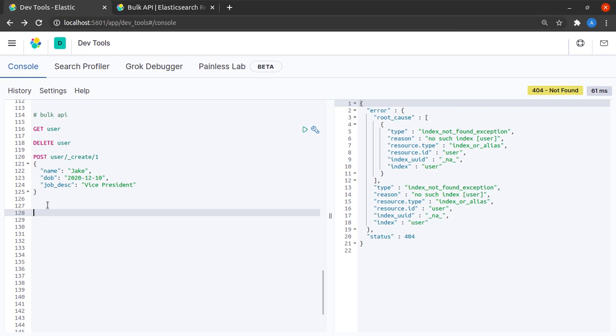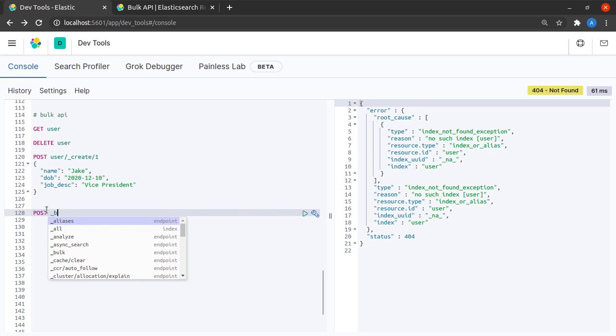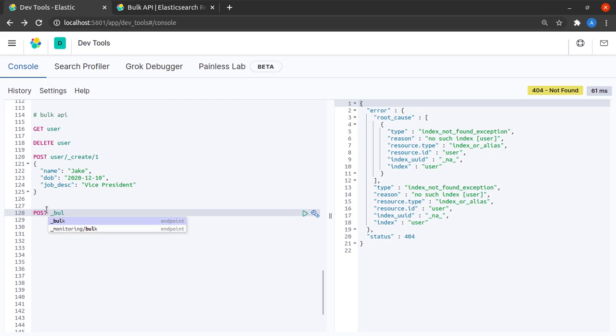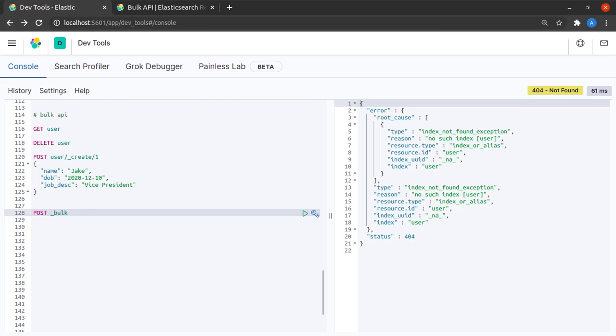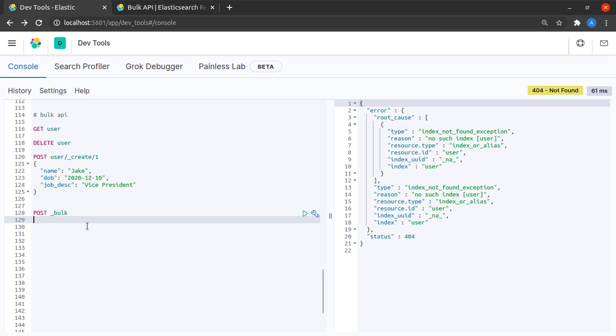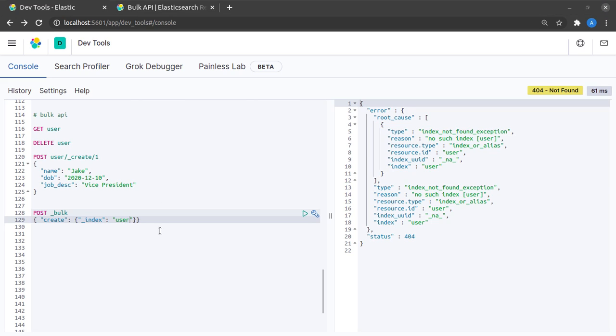What I'll do here is I'll go to a new line and I'll quickly start writing my bulk call. So I say POST underscore bulk - this we saw in the documentation, that the first line needs to be POST underscore bulk. In the line following this I will give a create request, and our index name here will be called user and our document ID in this case will be 1.